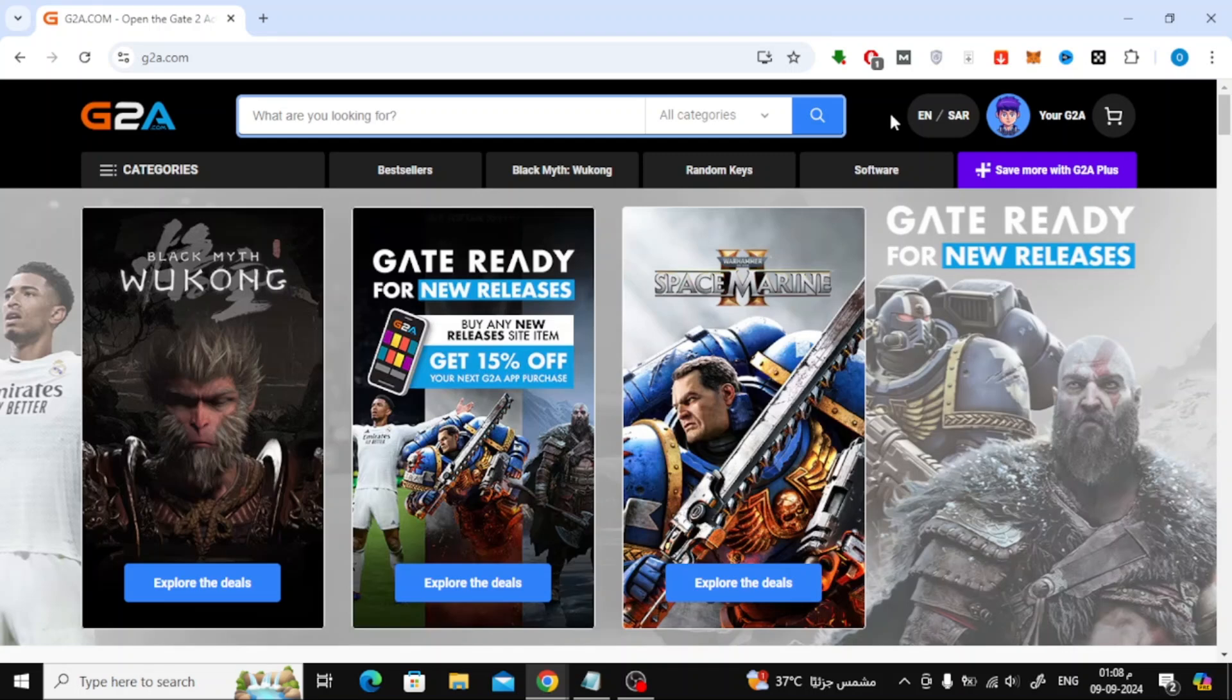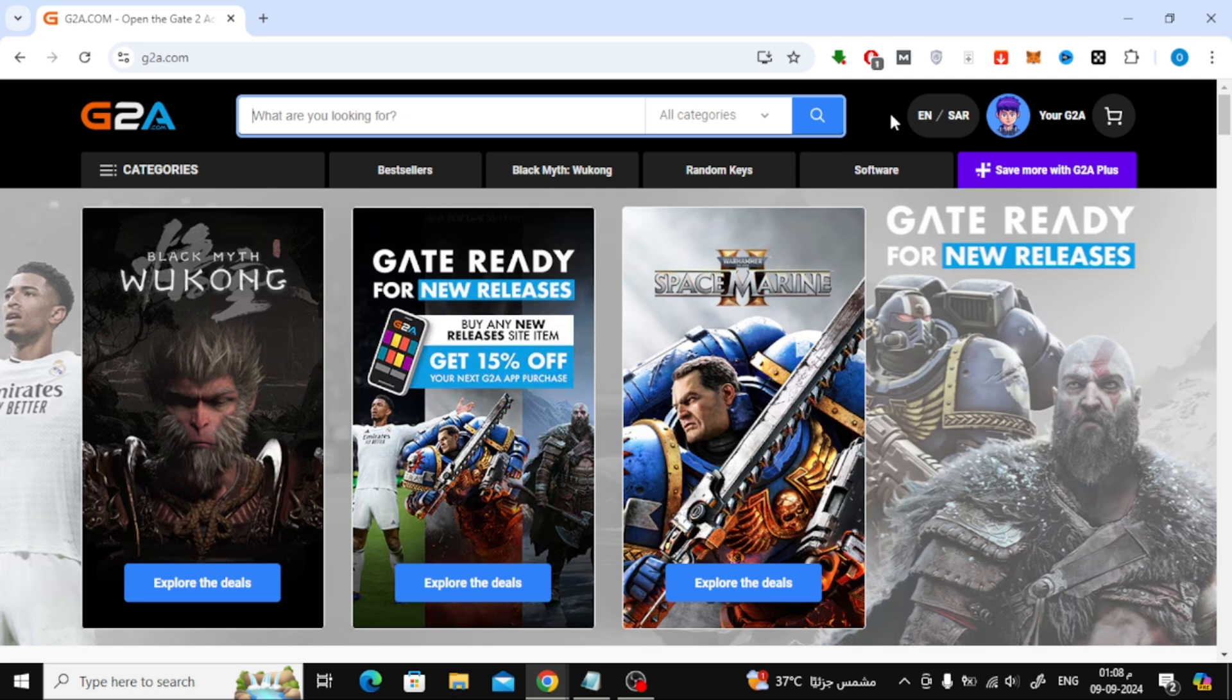Welcome back to our channel. In today's video, I'm going to show you how to buy a Google Play gift card using Google Pay. We'll be using a site called G2A for this tutorial, but you can search for any other store that supports Google Pay.